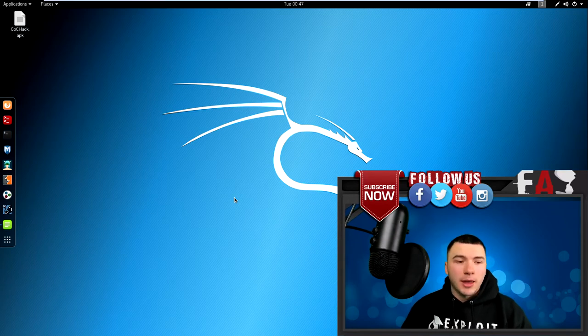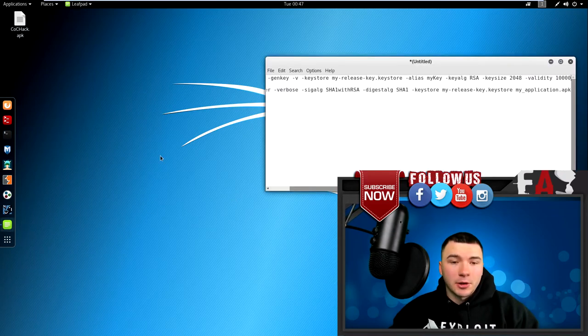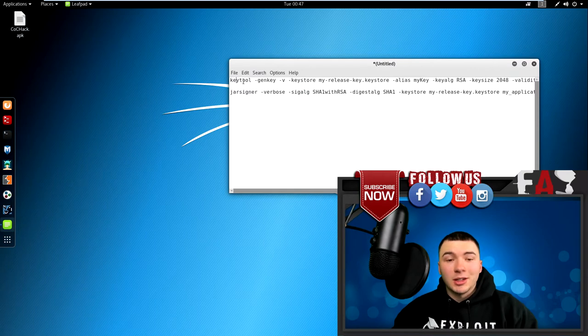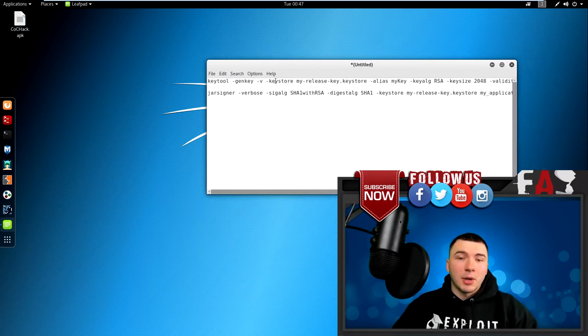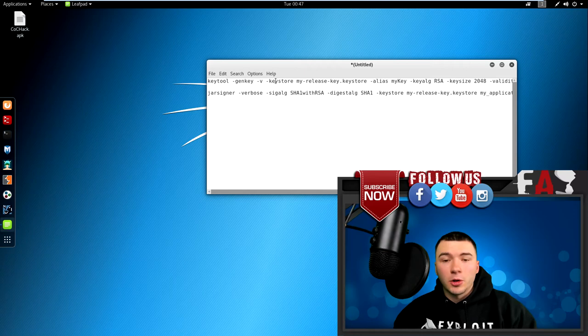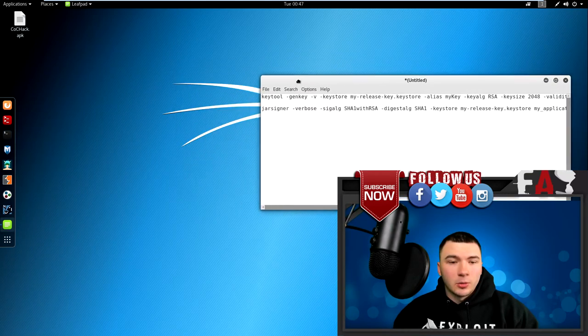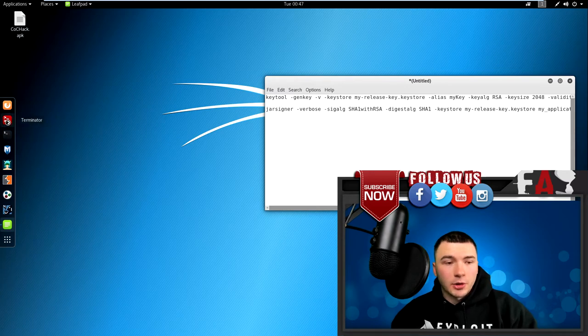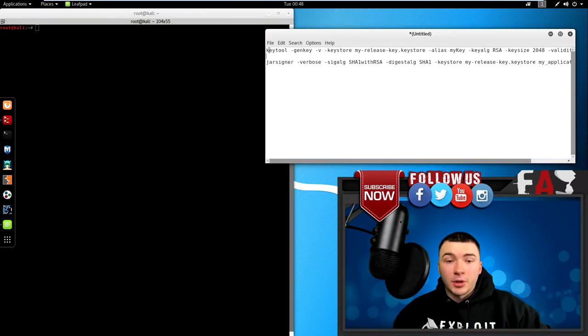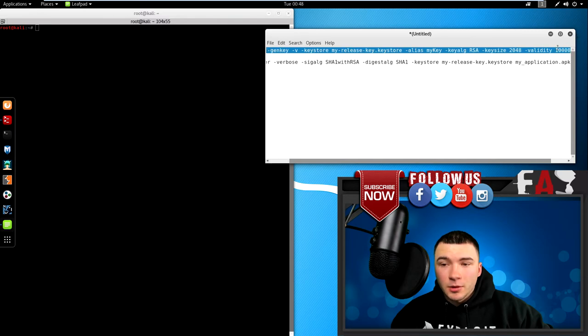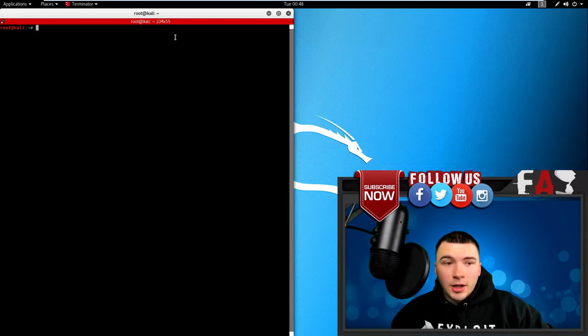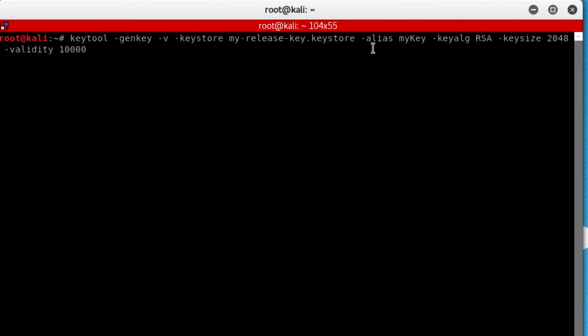So to do that, I'm going to run these two commands that I have saved in this leafpad file here using the key tool program and the jar signer program. I'm going to include these commands inside my description so all you guys got to do is copy and paste it to your liking and just run it and you should be good to go. So to go ahead and run these, I'm going to start with the key tool to generate a certificate for my APK file. So I'm going to start a new terminal, copy the command for the key tool, select it, copy it, and paste. And really the only thing you got to change here is the alias if you want to change it. You can just put whatever name you want to give the certificate, but I'm just going to leave it mykey because it doesn't really matter.